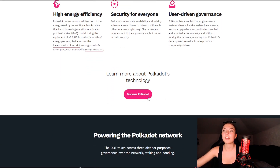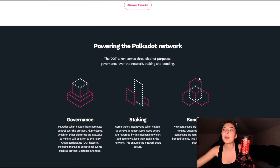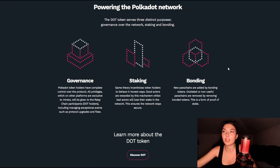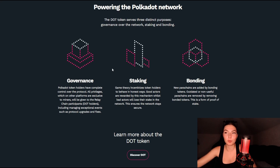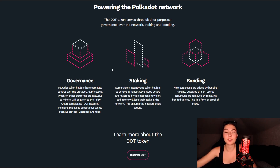Powering the Polkadot network are three distinct purposes: governance, staking, and bonding. For governance, token holders have complete control over the protocol. All privileges which on other platforms are exclusive to miners will be given to the relay chain participants — the DOT holders — including managing exceptional events such as protocol upgrades and fixes.